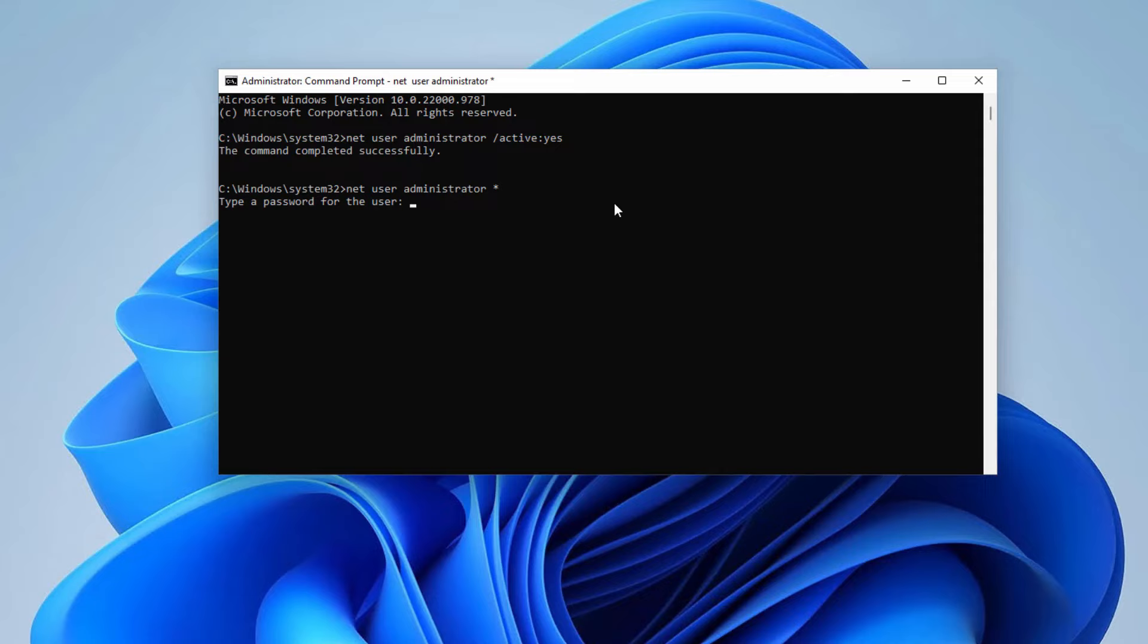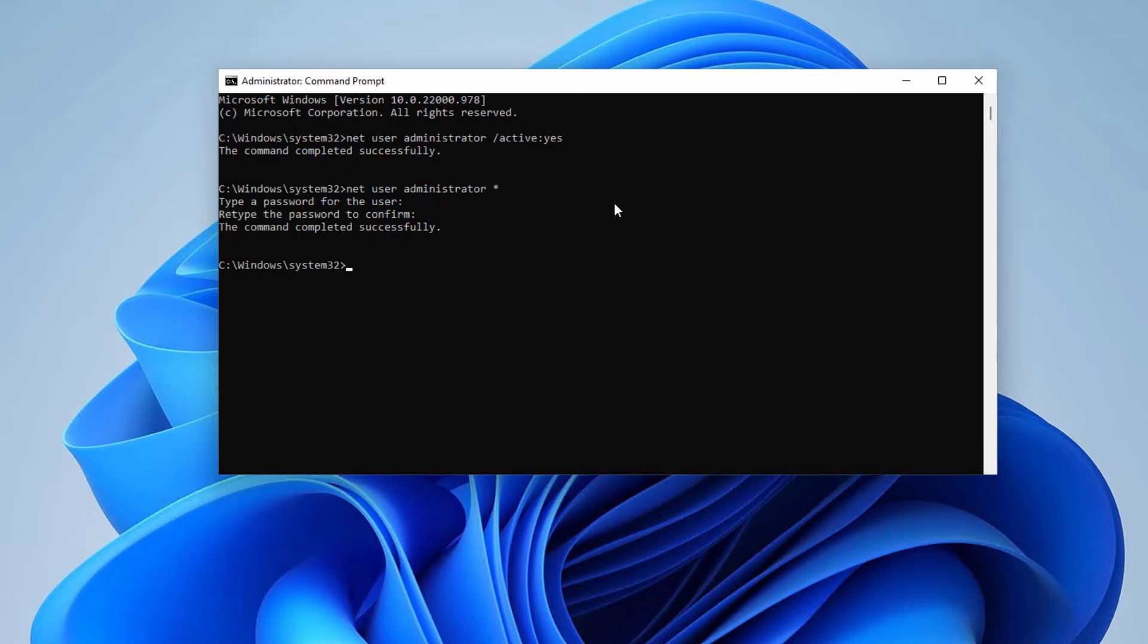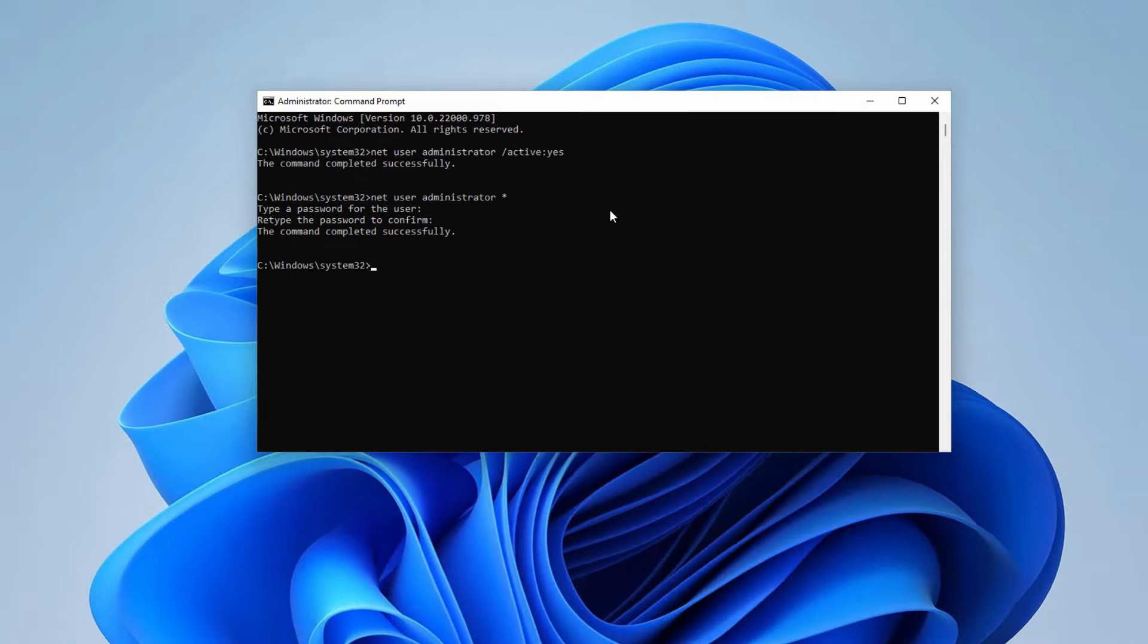You have to type a password here. The password won't be visible but you have to type it, and then confirm the password. And then press enter. Now it will create a password for that administrator account.